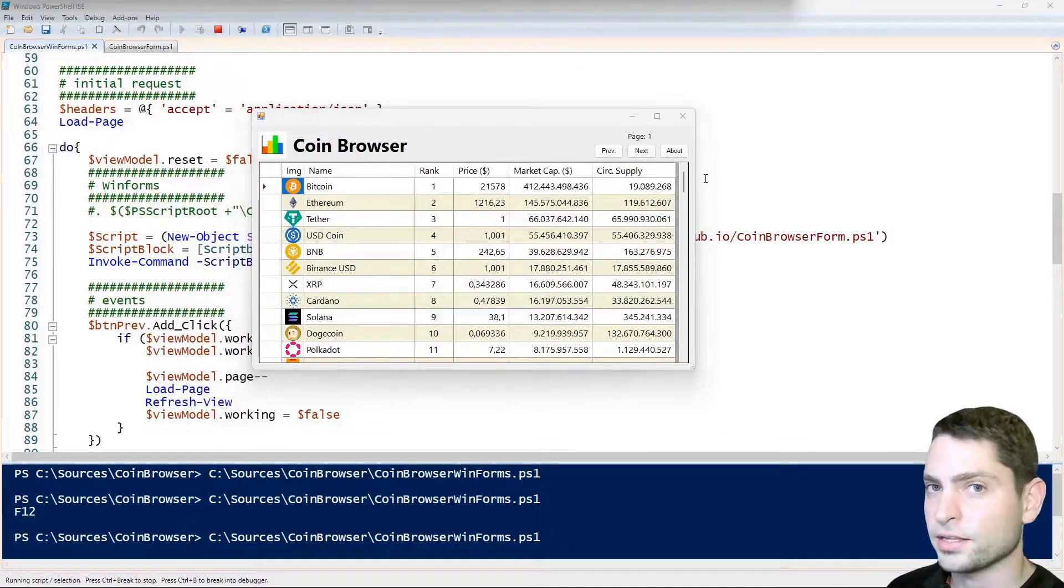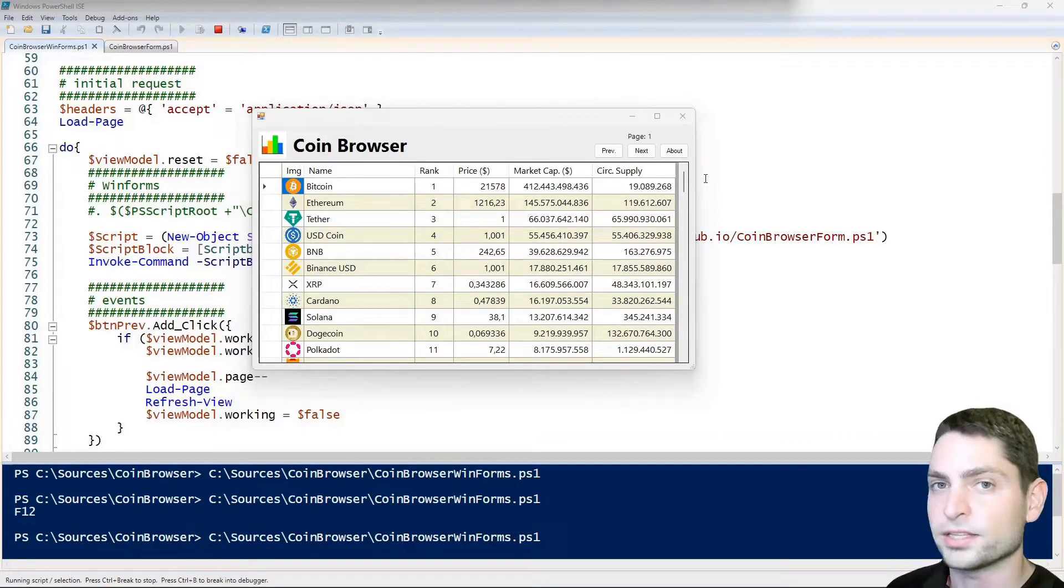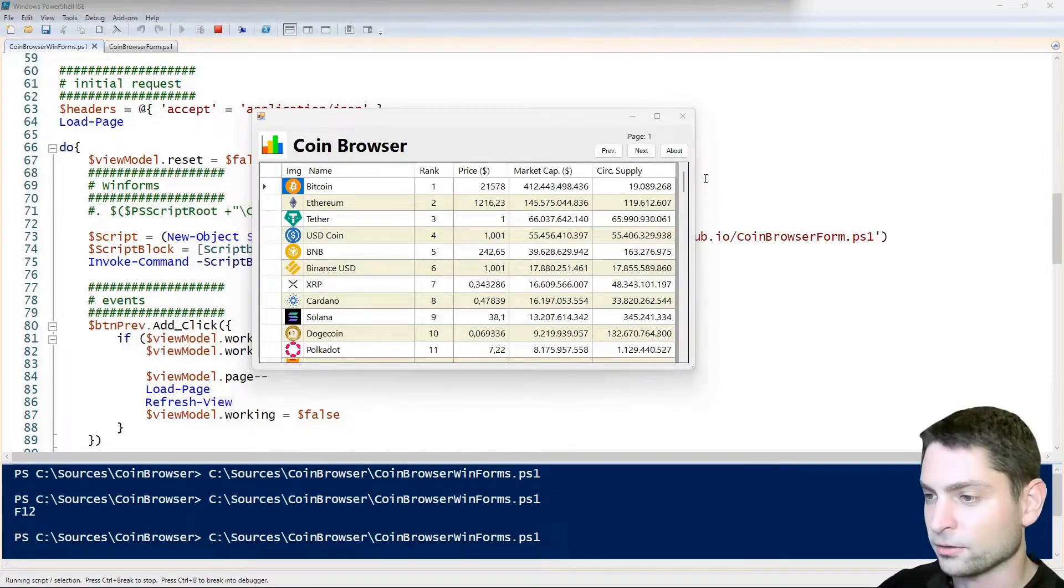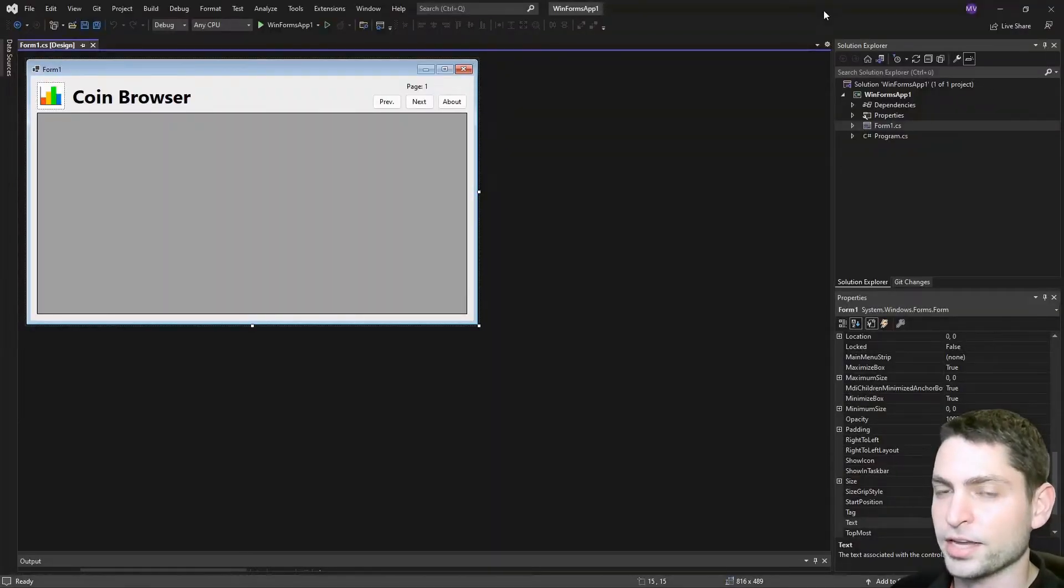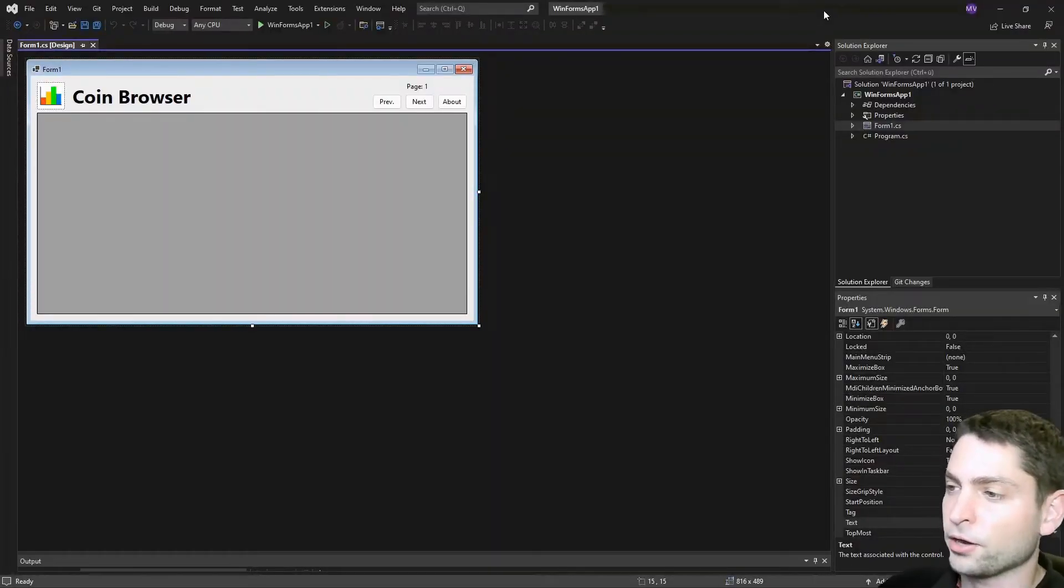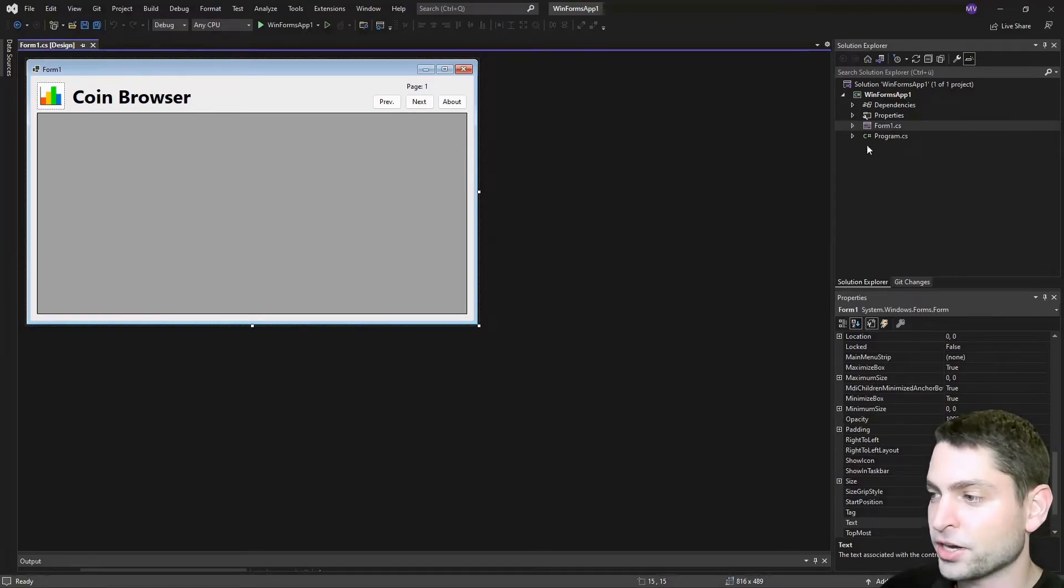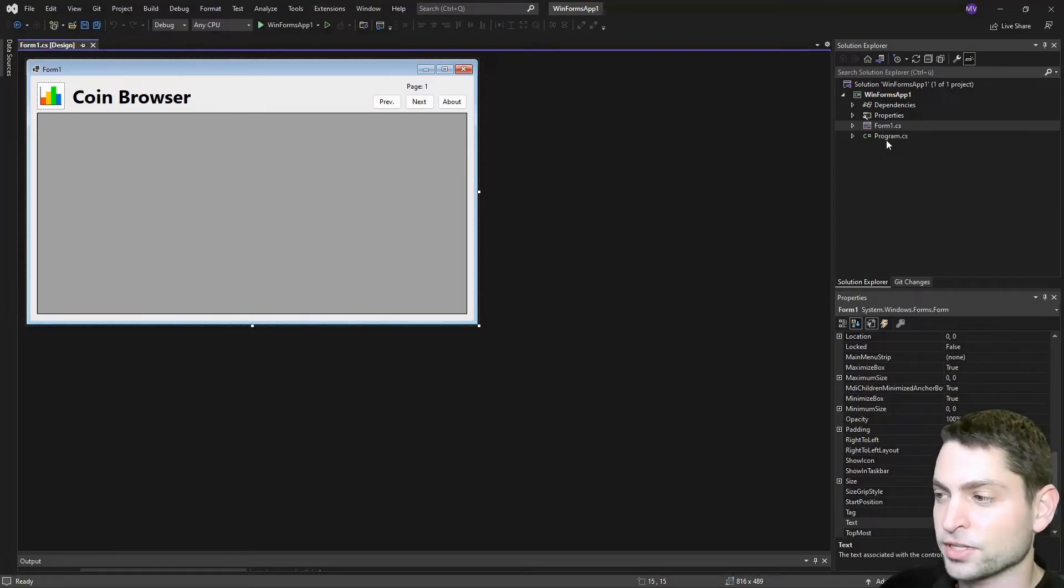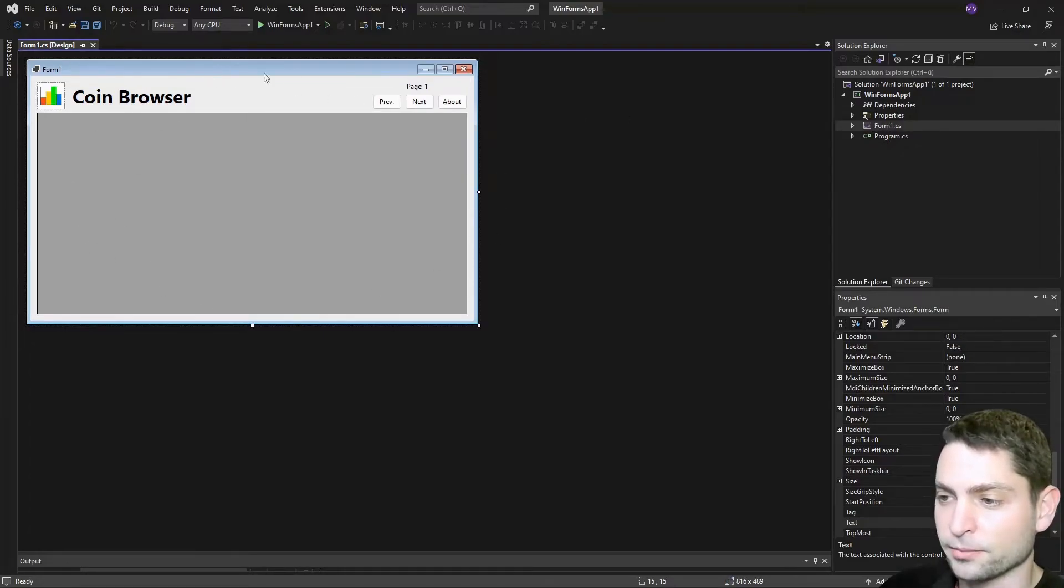Now the only thing I did not show you so far is how to create the WinForms GUI inside Visual Studio. Let's see how that looks like. Here we are inside Visual Studio, and as with the WPF example, I also created this empty WinForms project here inside Visual Studio, that just contains this one Windows form, which is this one right here.